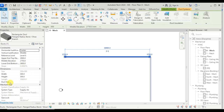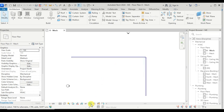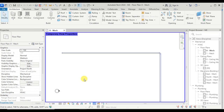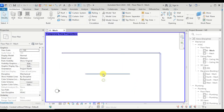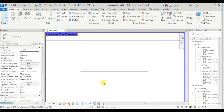We can see a shared parameter is already assigned to the duct — that is duct size. Let's turn on the temporary view and from visibility graphics settings, check conduit to make it visible. Now let's change the detail level to fine. Also, a conduit length parameter is already assigned to the conduit.